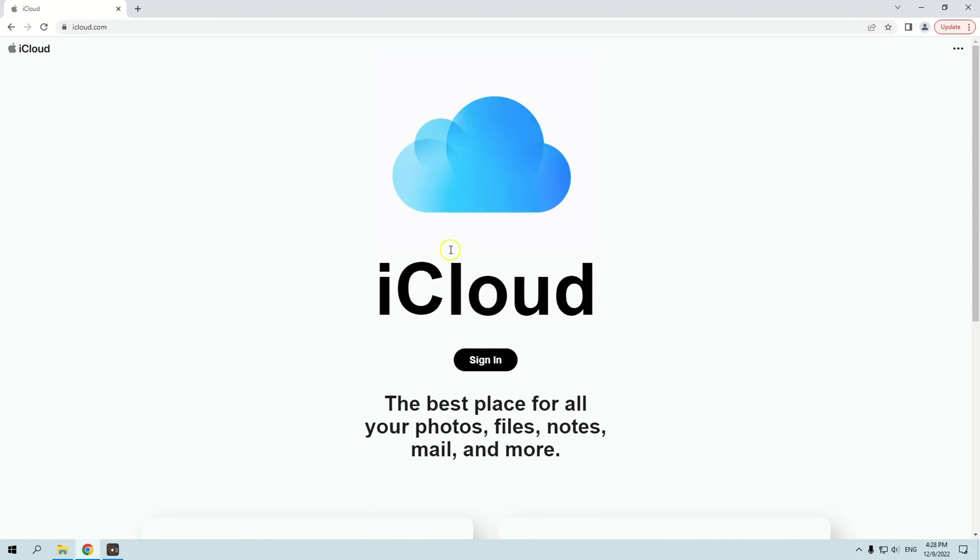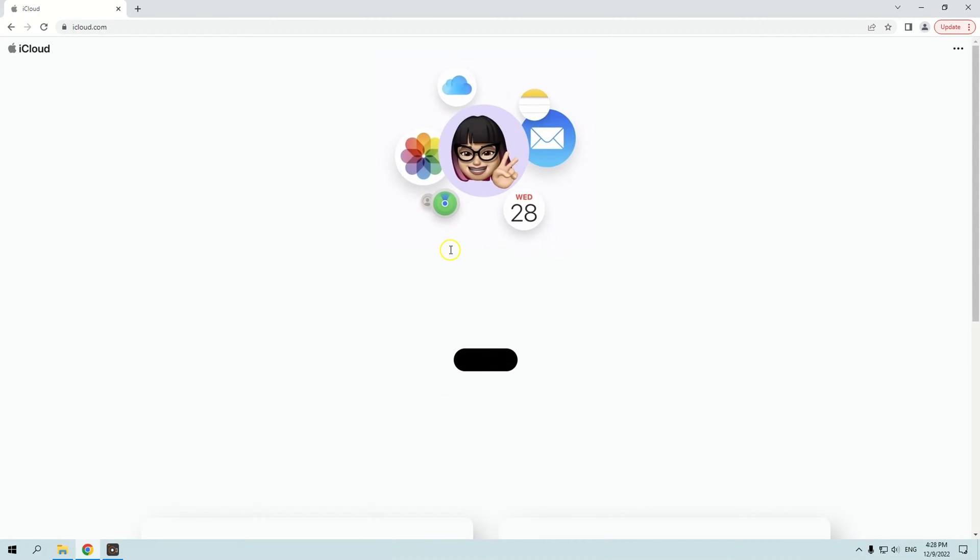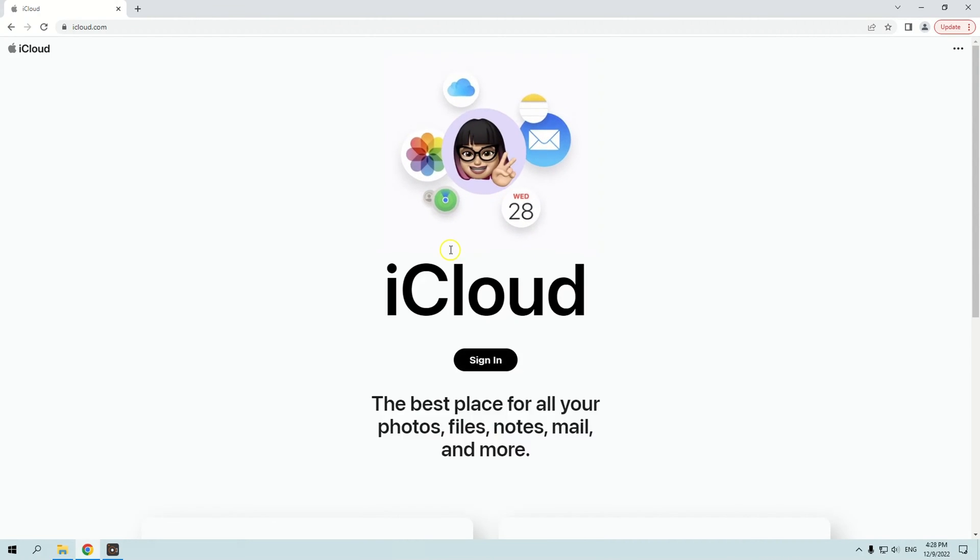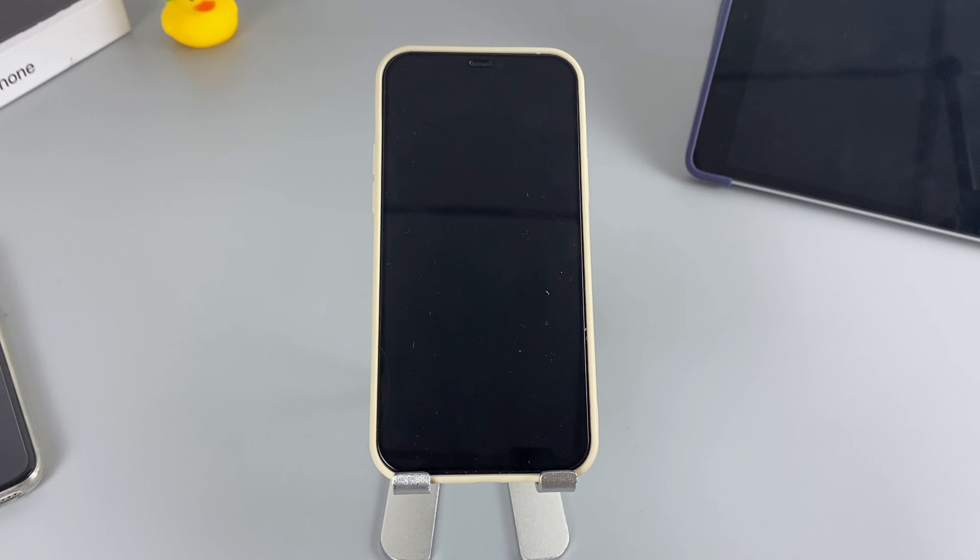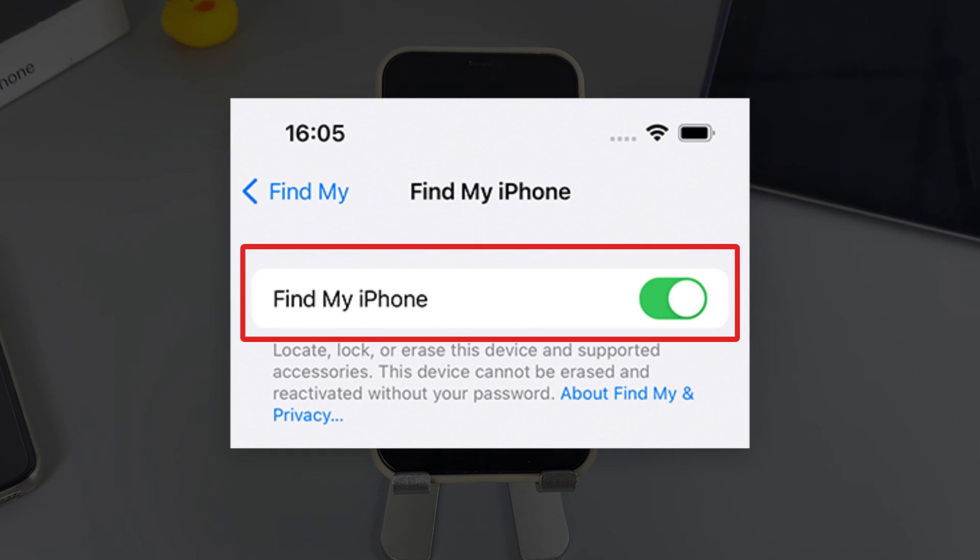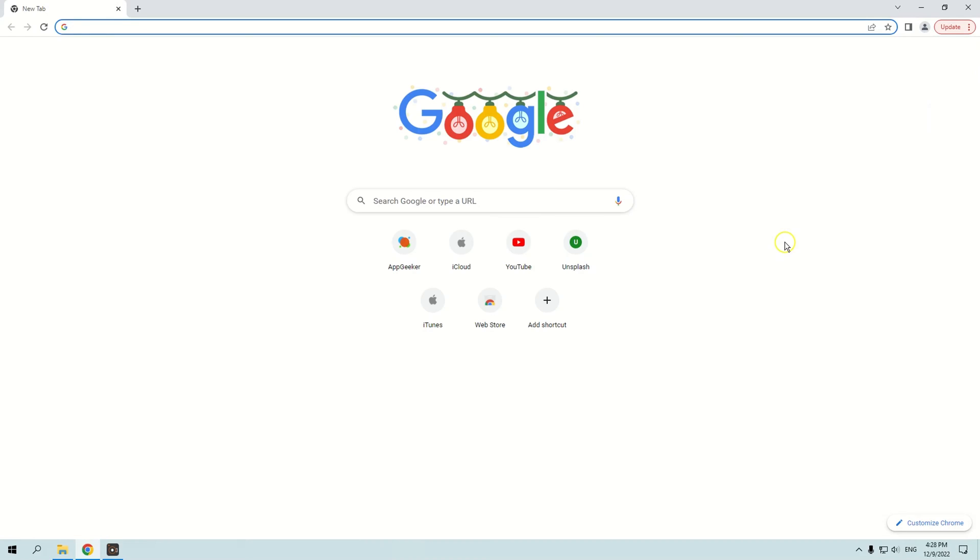The last way you can reset your iPhone is by using Find My Function in iCloud. Through this feature, you can not only find a lost iPhone but also reset your iPhone to factory settings. Before proceeding, make sure that your iPhone has enabled Find My Function and has a stable internet connection in advance. You can reset your iPhone using the instructions given below.